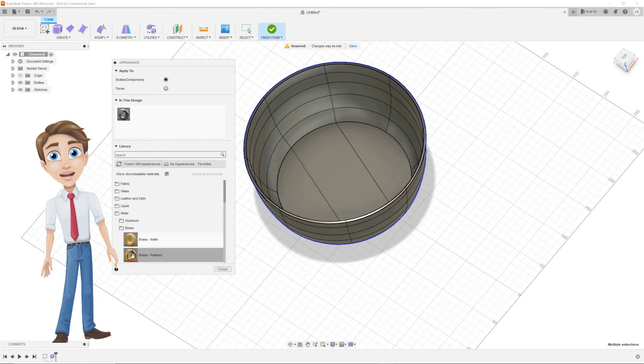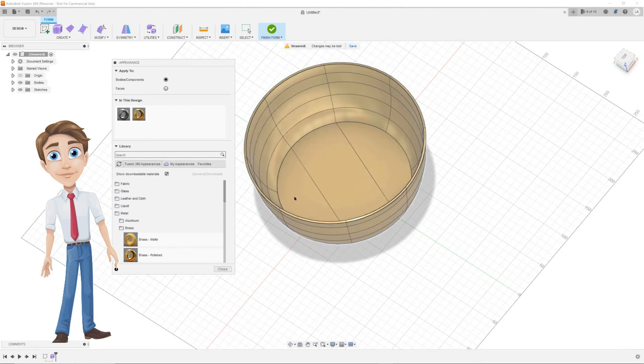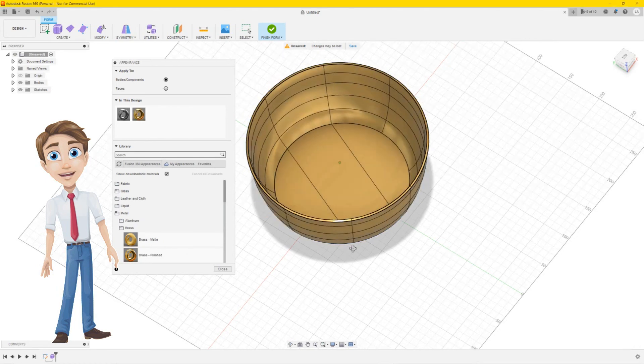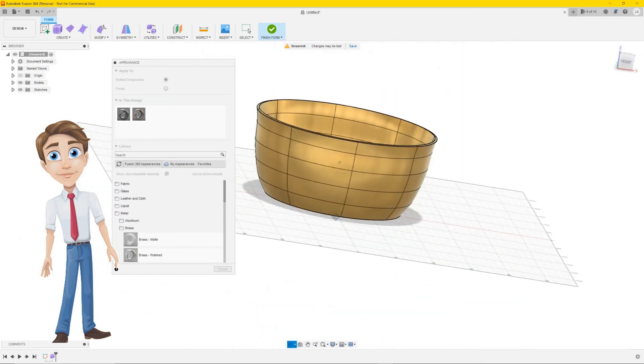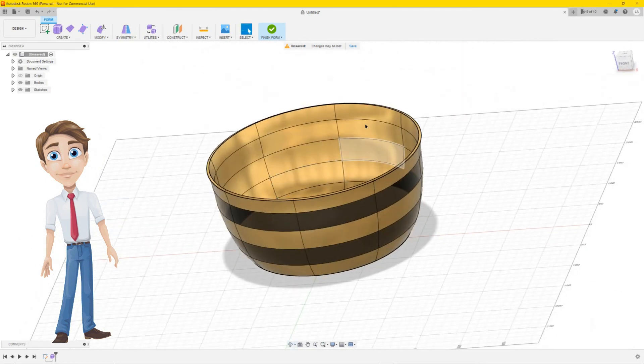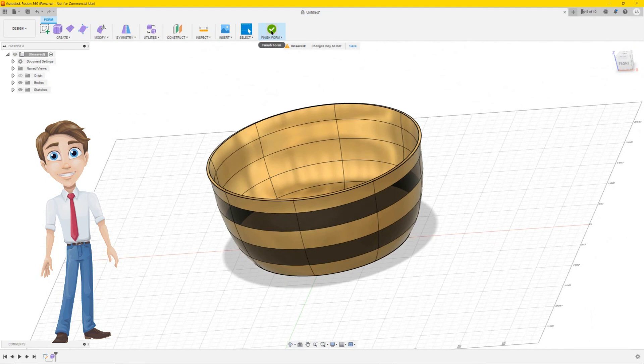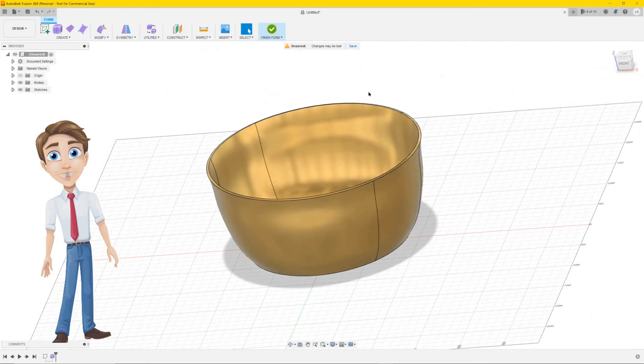You can also give every section a different color. In this video I'll go for metal and the color brass. When you're happy with the appearance, click on close.